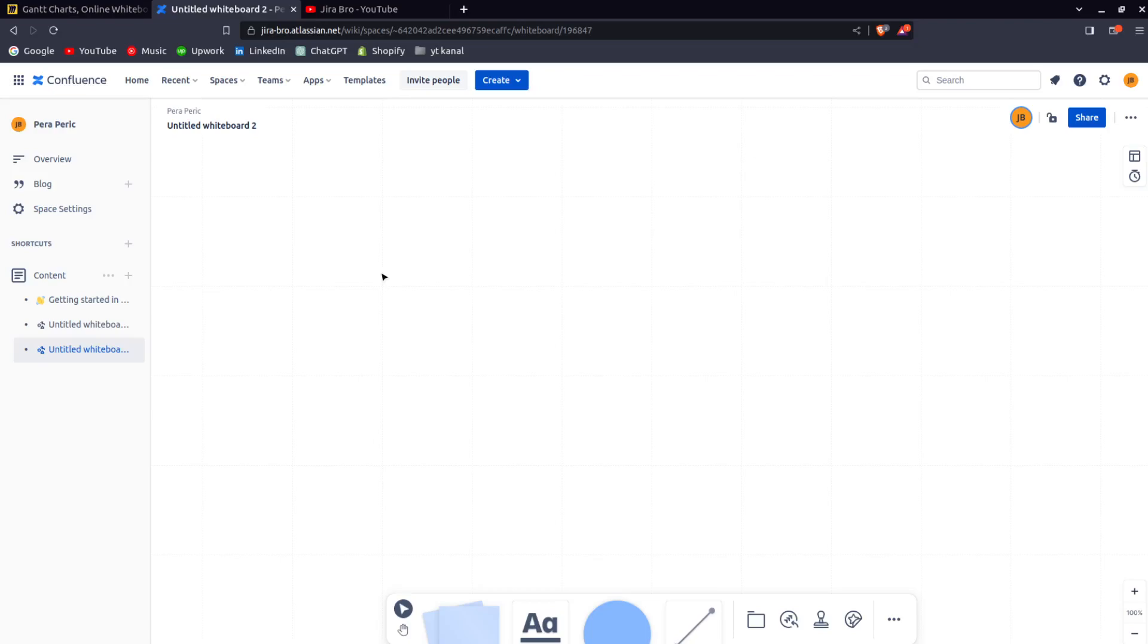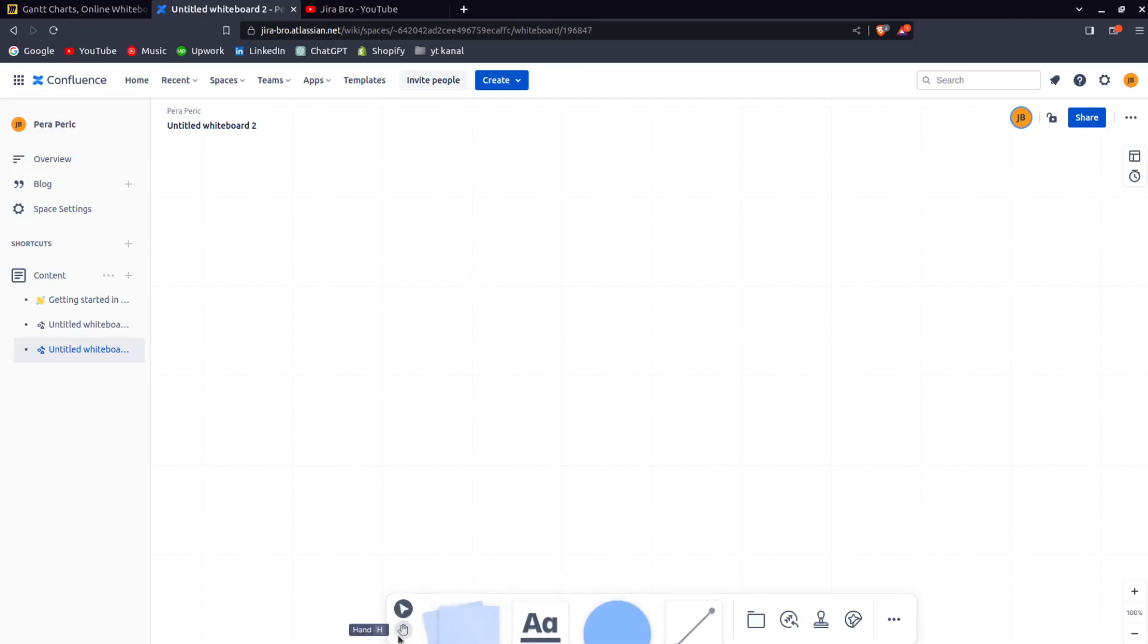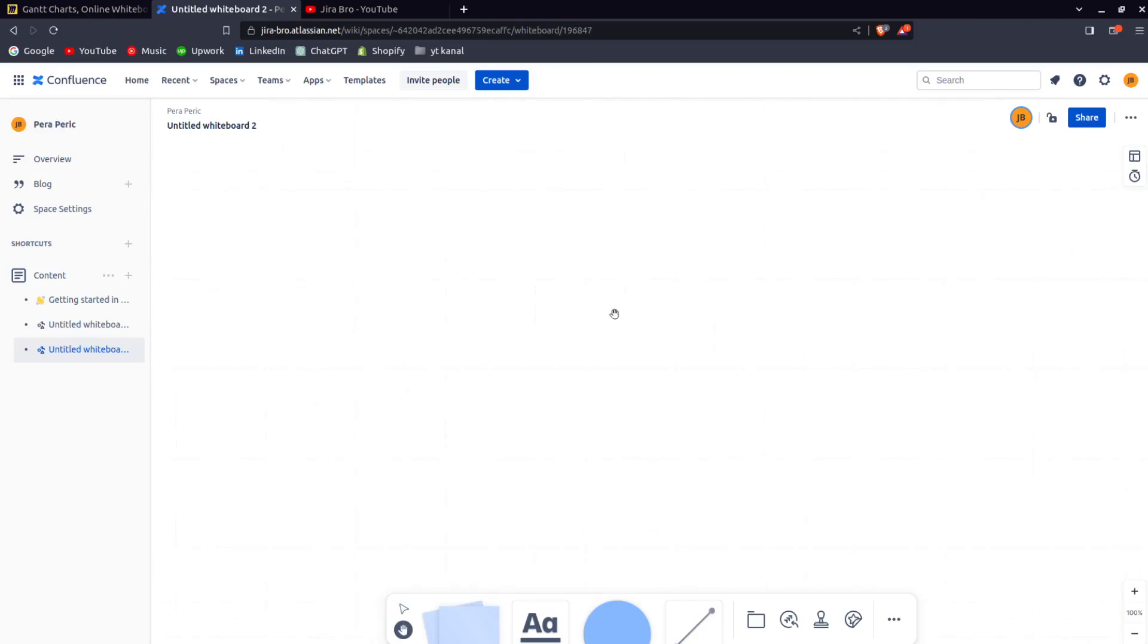When it comes to Confluence Whiteboard, there are actually a lot of things in here. As you can see, there's a selector and there's a hand movement that helps you to move around the board, which is actually pretty good.